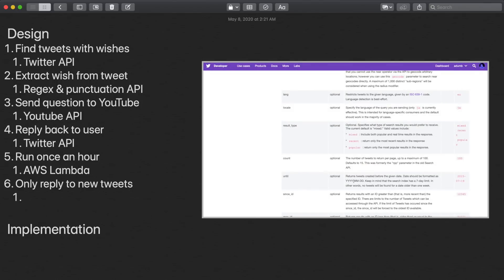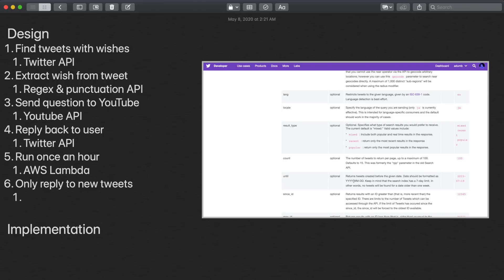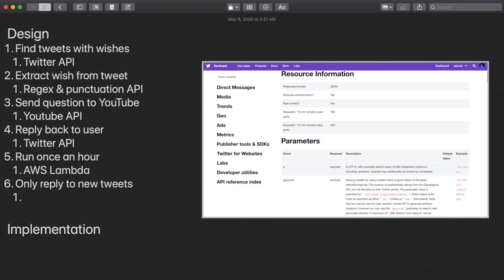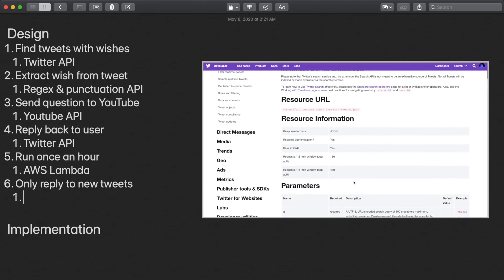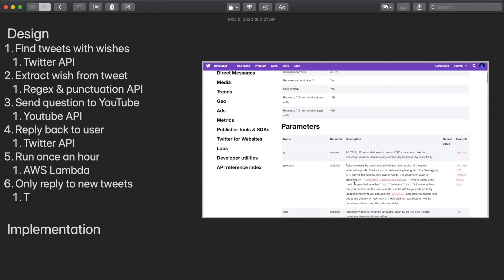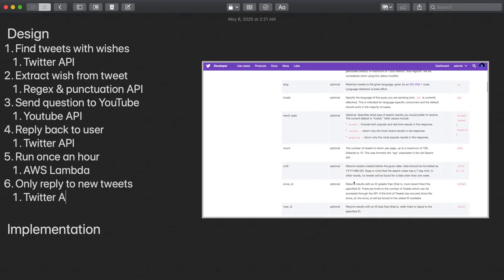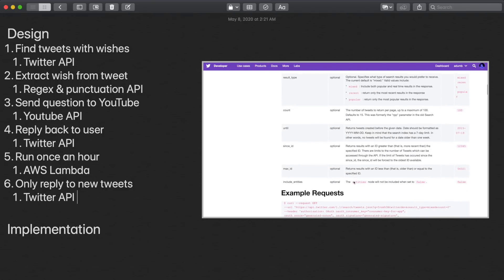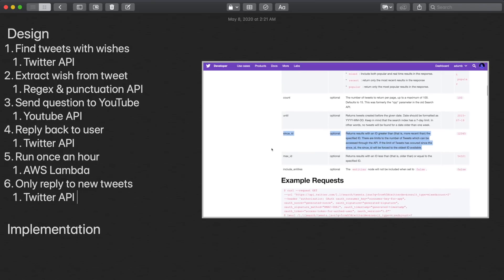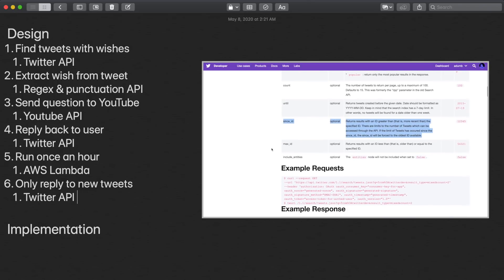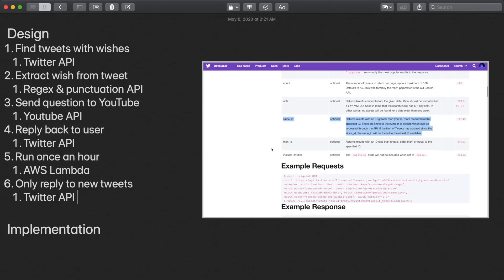Finally, in order to prevent replying to tweets multiple times, we'll keep track of the tweet ID of the last tweet we responded to, and use the since_id parameter when we search for tweets to only get new tweets. However, since we're using Lambda functions, there's a big problem that arises, which is that we can't actually store this tweet ID inside of our Lambda function, since our Lambda function doesn't have persistent memory for us to store variables over multiple function calls.